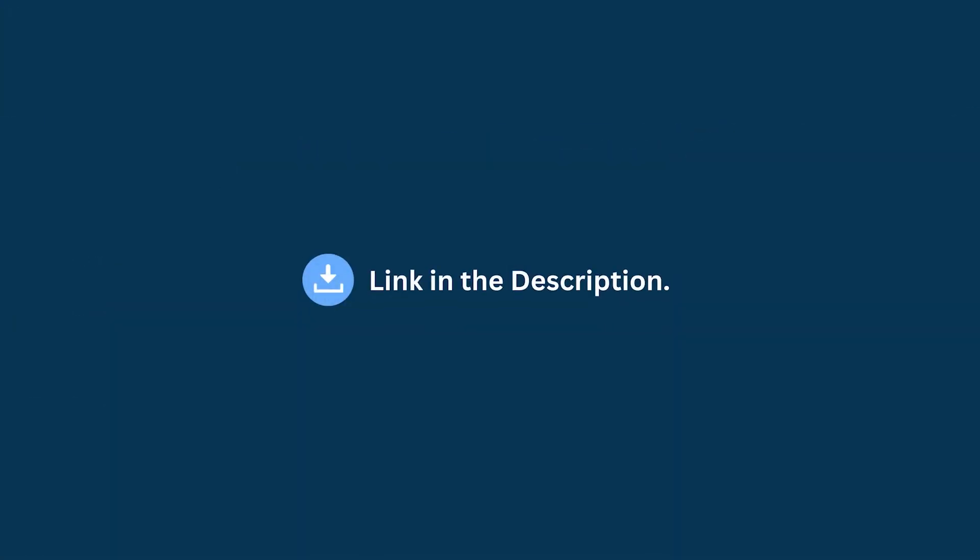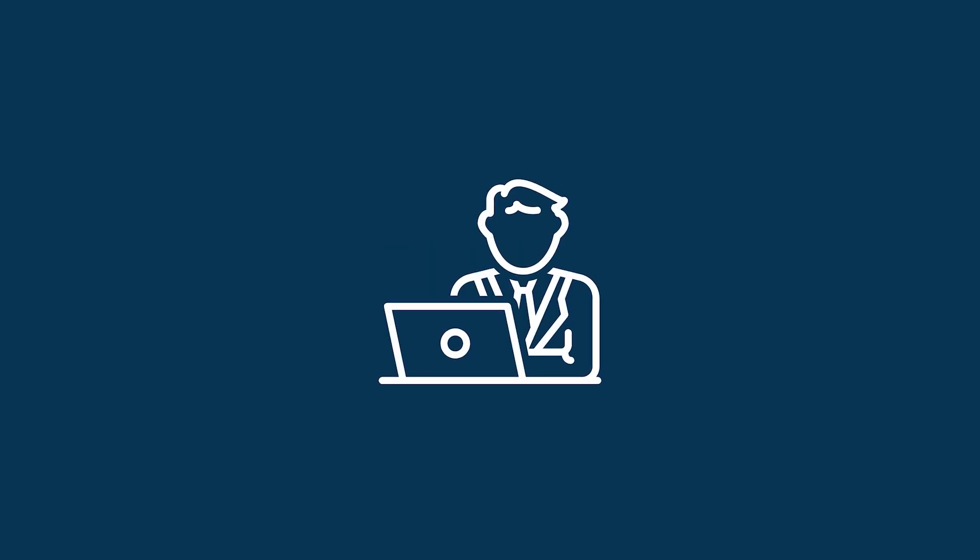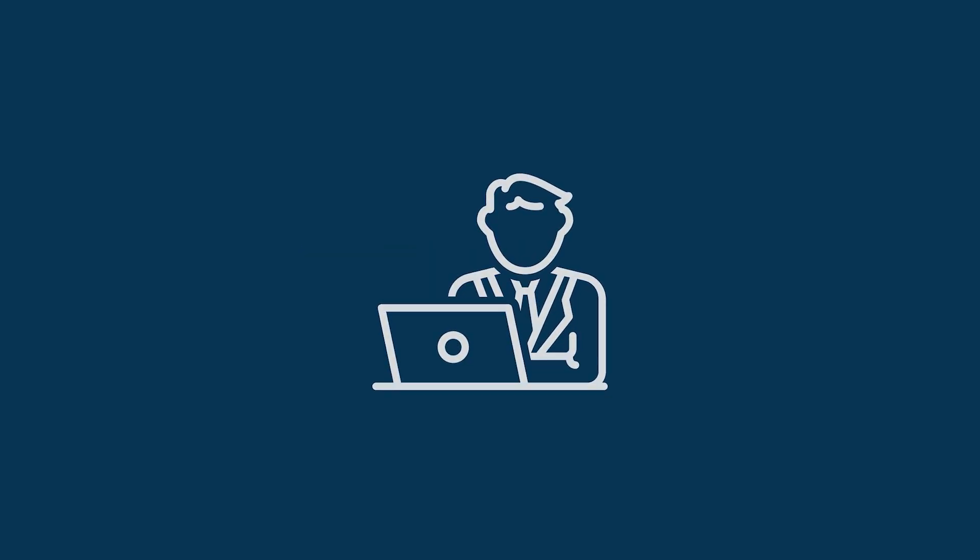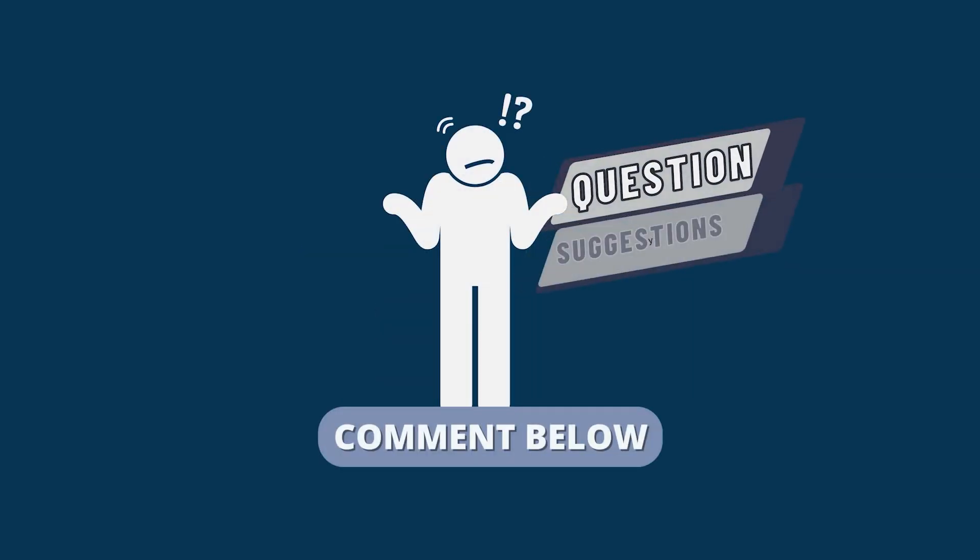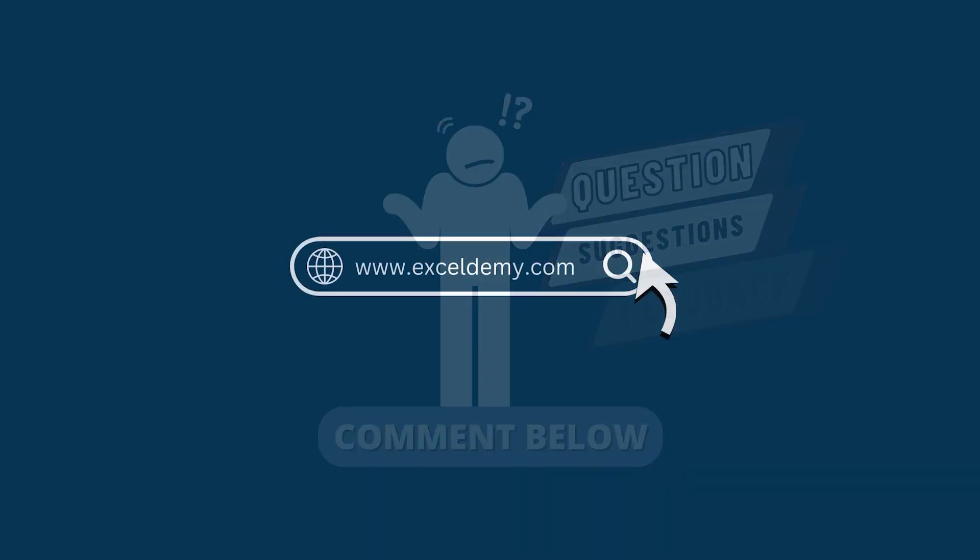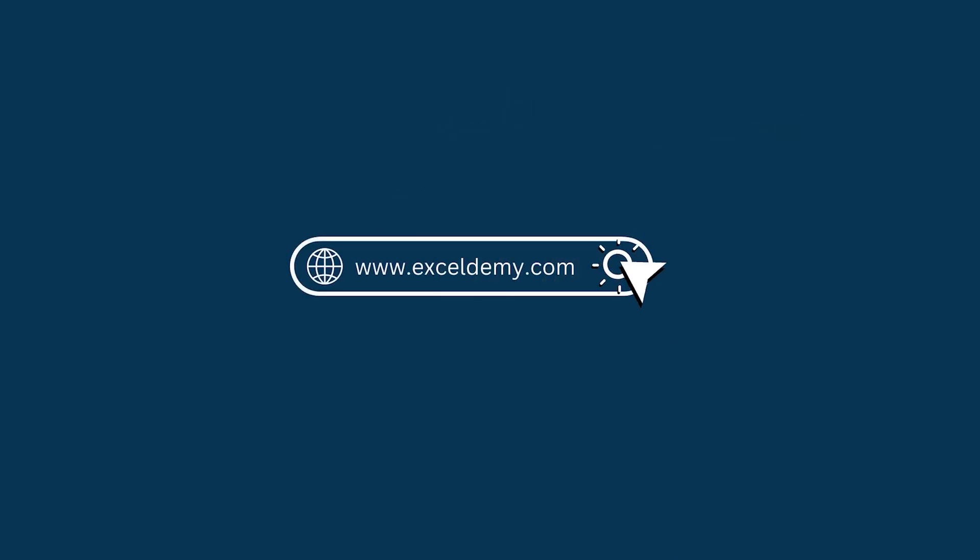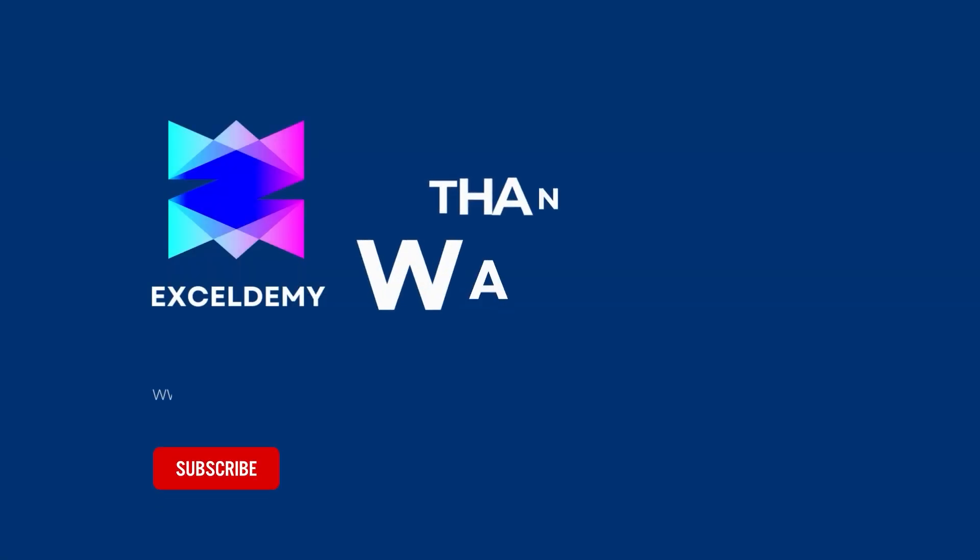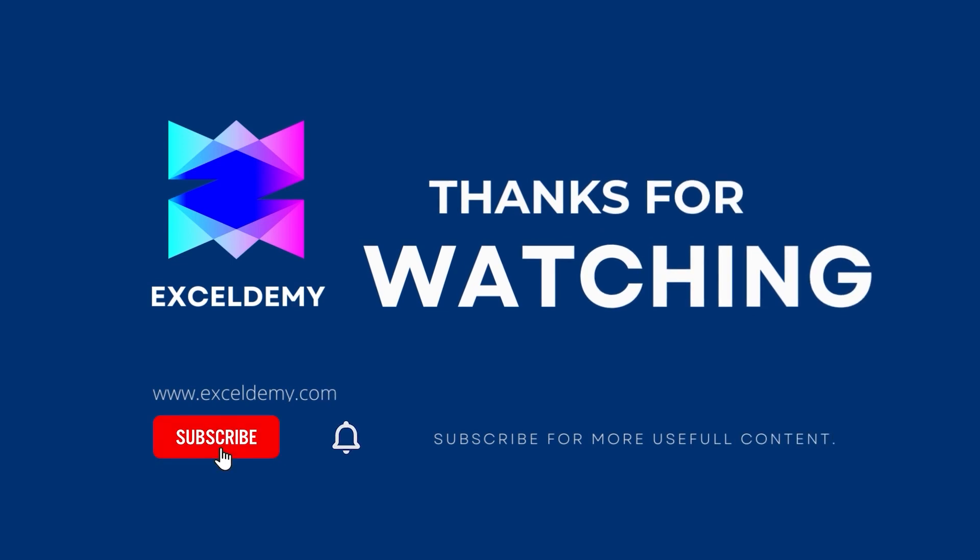Download the workbook from the description box so you can practice it yourself. If you have any questions, suggestions, or feedback, please let us know in the comment section, or you can visit xldemy.com. If you like this video, consider subscribing and click the bell icon. Thanks for watching!